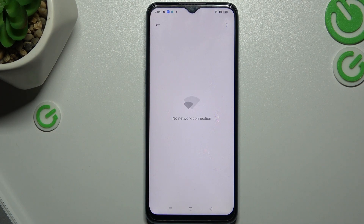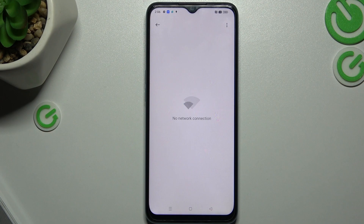So the last thing I can recommend you, just check your Bluetooth accessory and your phone on other devices, like another phone or a laptop. That's to check whether the problem is with your phone or maybe with your Bluetooth accessory.